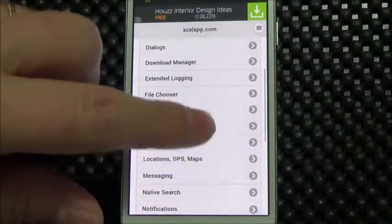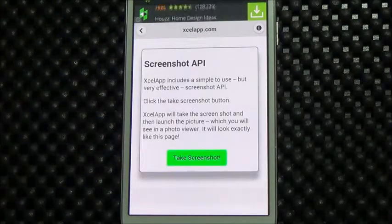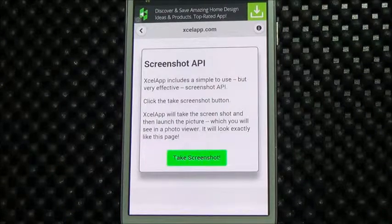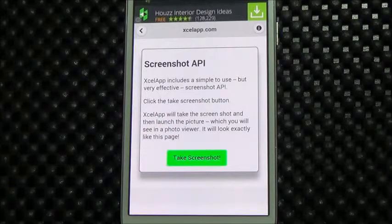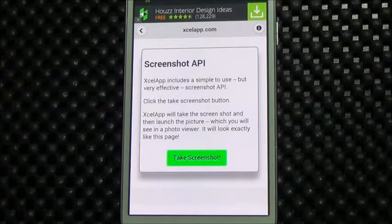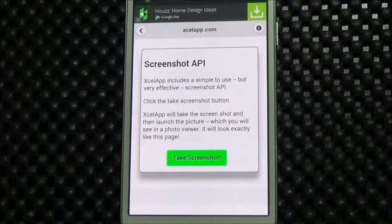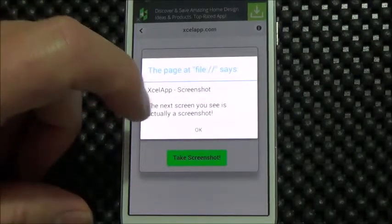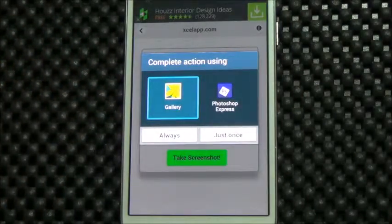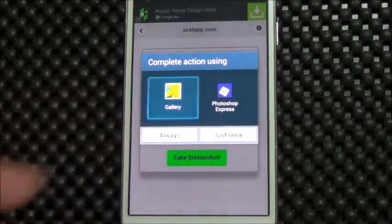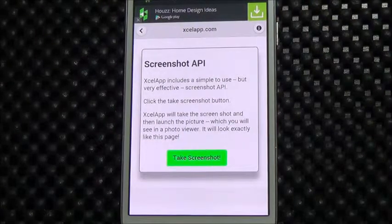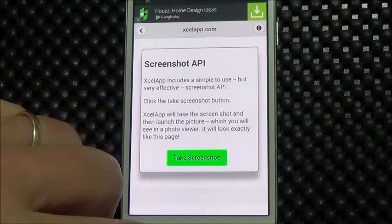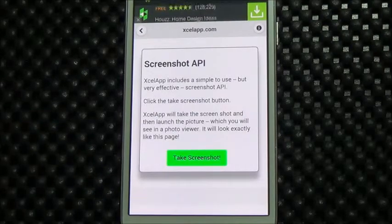There's something very useful called the screenshot API. In your app, you can take a screenshot of what's on the screen — it'll render 100% correctly. Very good for documenting as you're moving through your app, and also good for problem reporting. So let's take a screenshot — it says the next screen you see is actually a screenshot. We've captured a PNG of the screen, downloaded it, and launched that file. It's asking how we want to render it — we use gallery — and that is the actual screenshot we captured. This is not the app anymore, this is a photo viewer. Let's go back and we'll be back in our app. You can see AdMob still running up at the top.